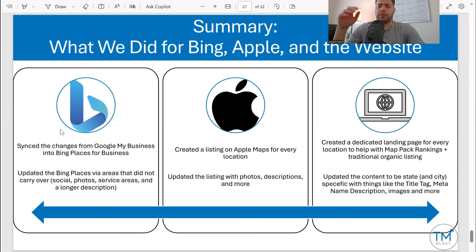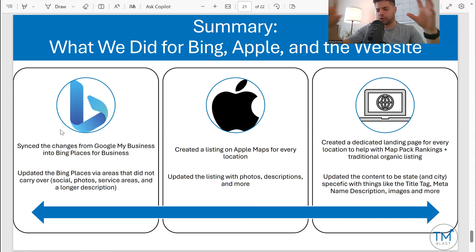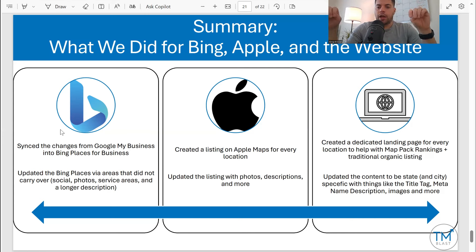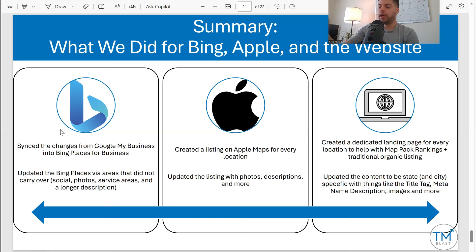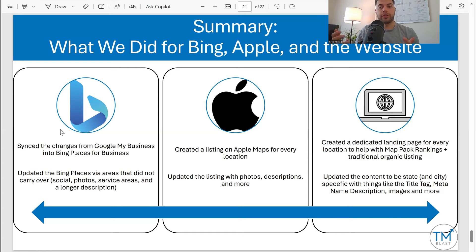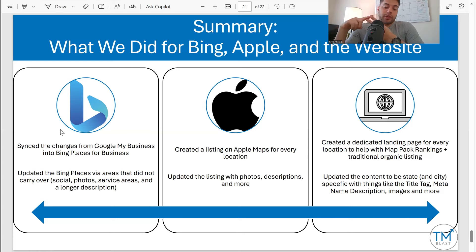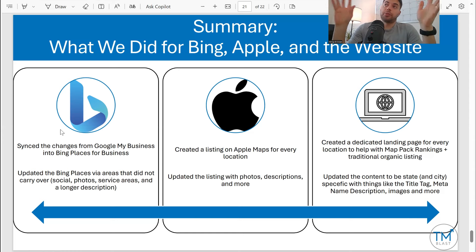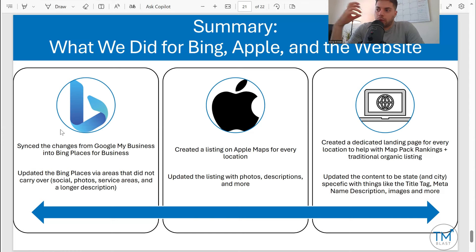From the website side, this is actually a big part of the local SEO strategy. The Google Map Pack is critical, and then Bing and Apple, but the website also ranks too. We create a dedicated landing page for every location, which helps with traditional rankings in Google and Bing. If you search the services they provide, they get both a map pack listing and an organic listing on page one for a lot of their phrases — two opportunities to get someone to interact with the business. We do title tags, meta descriptions, images, header tags, internal links, and we've also experimented with additional schema markup for the locations to give even more context to Google and Bing.